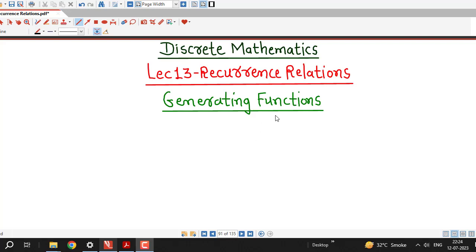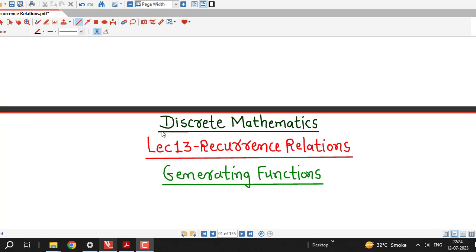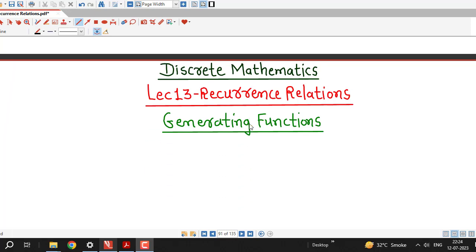Hello friends, welcome to lecture number 13 on recurrence relations. So far we have seen how to solve recurrence relations using the method of characteristic functions. There is another method known as solution of recurrence relations using generating functions. We are going to discuss that method in this playlist, and before doing so, we will understand what a generating function is for a given sequence.